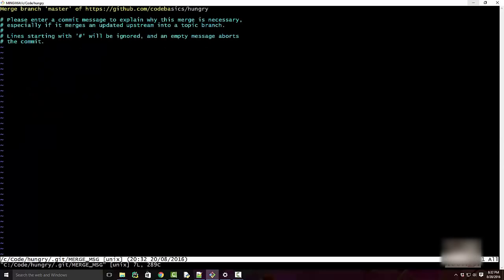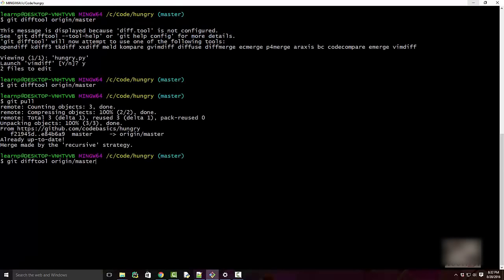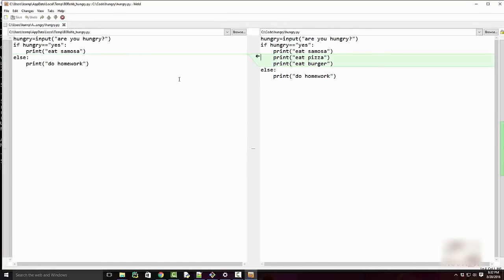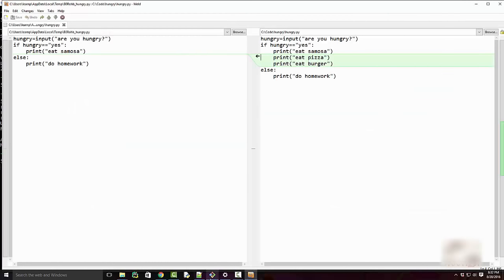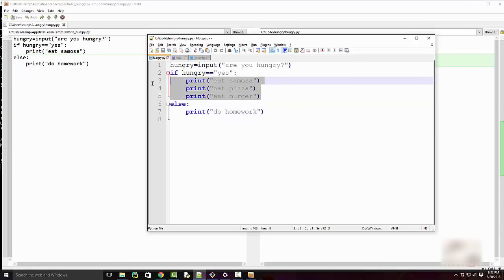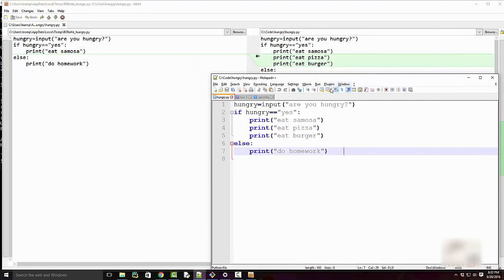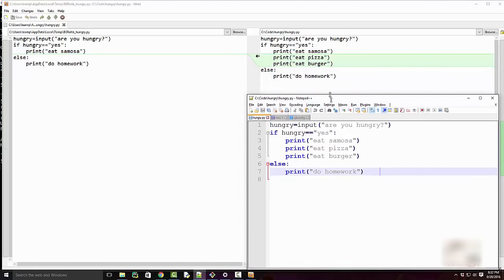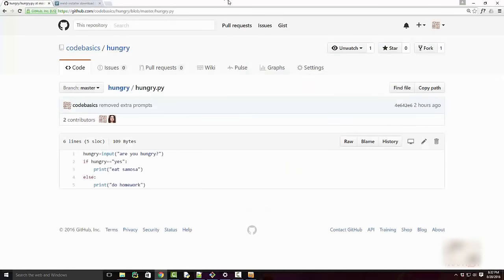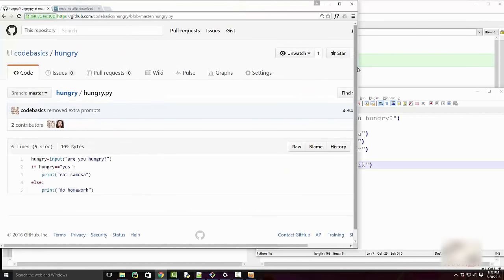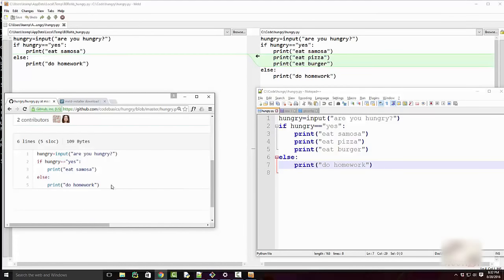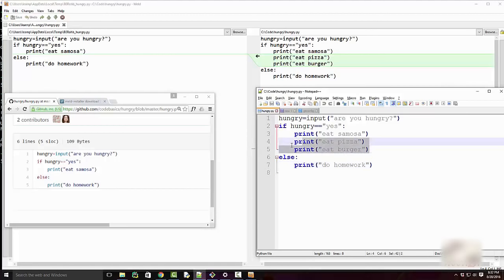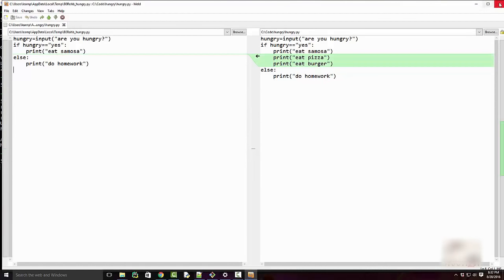After the pull and merge, when I run 'git difftool' again I see the correct diff. On the left side is the GitHub code and on the right is my local code where you can see the two extra lines I added. This is how you see the difference between your local repository and upstream using Meld.